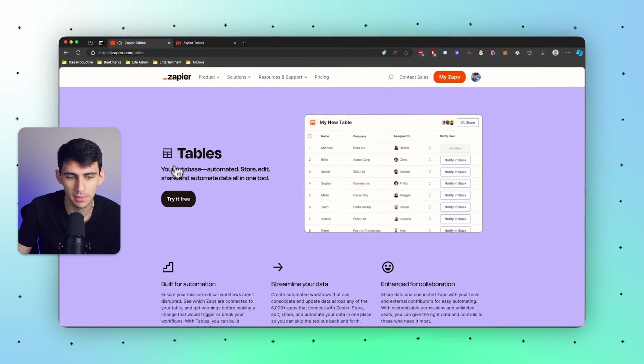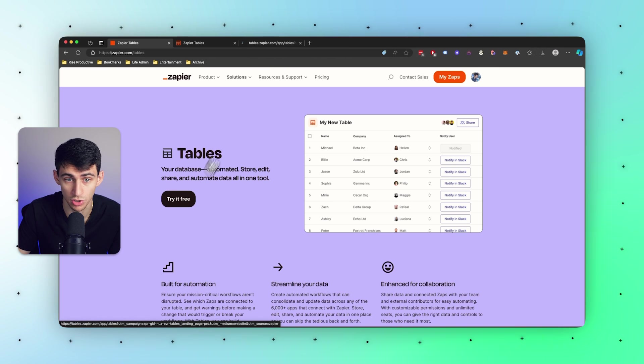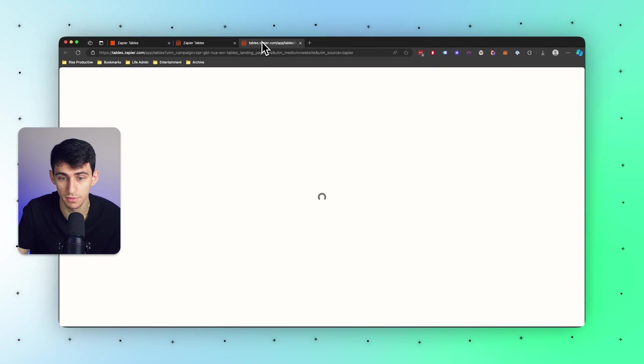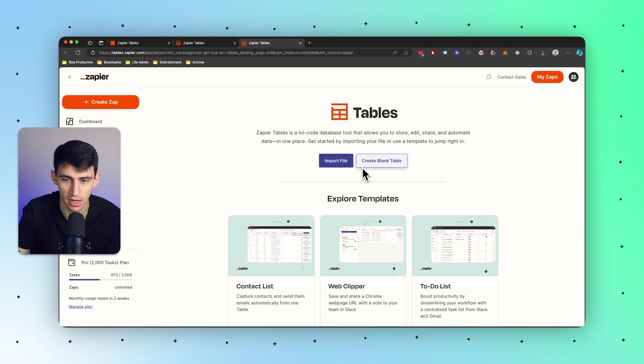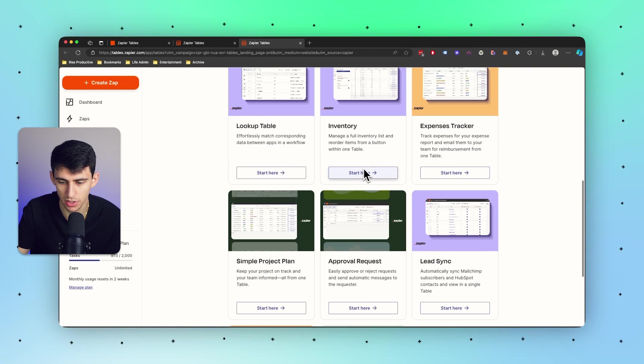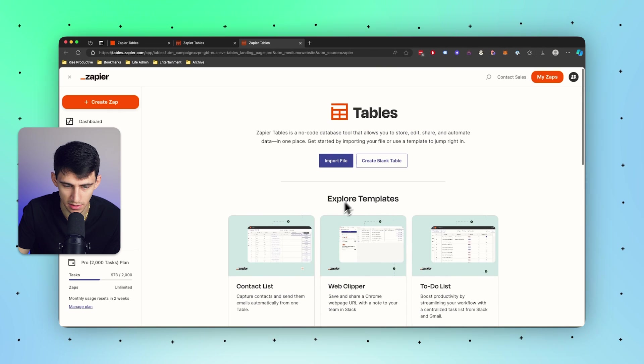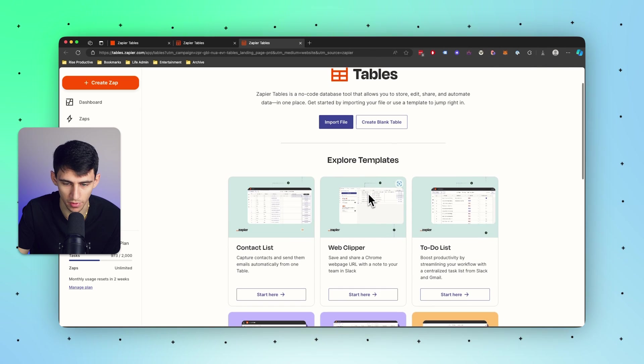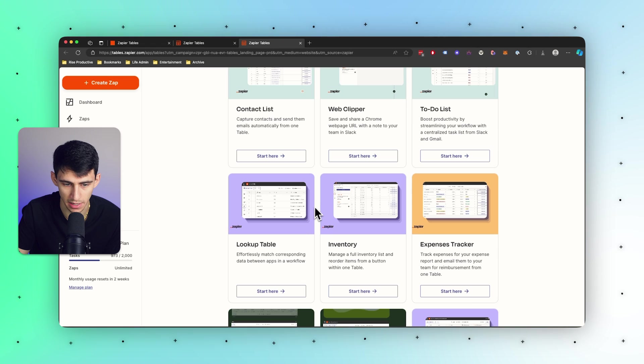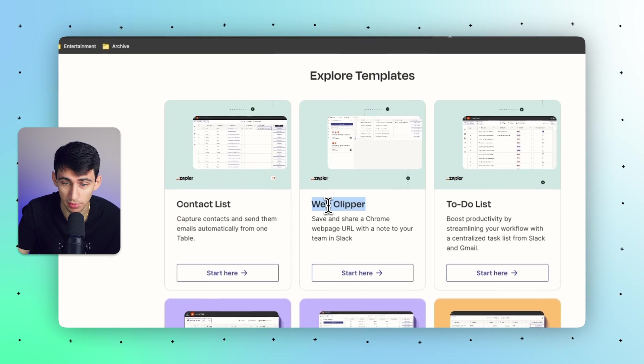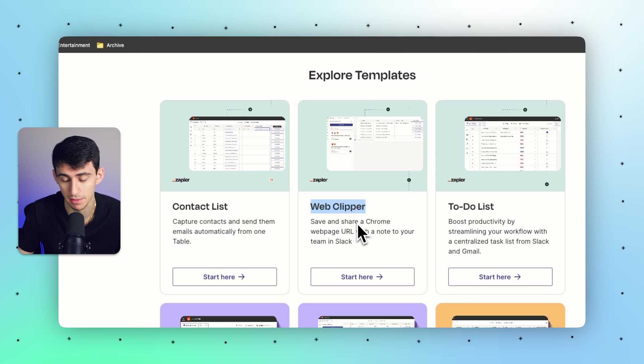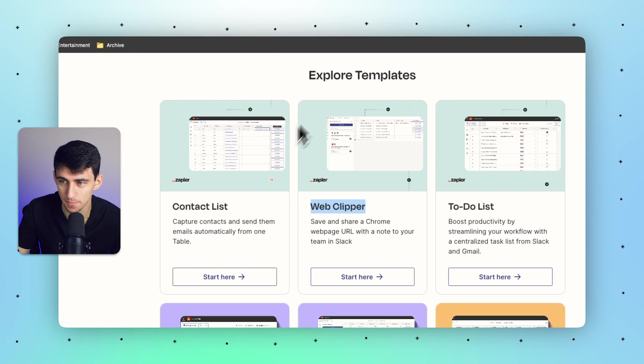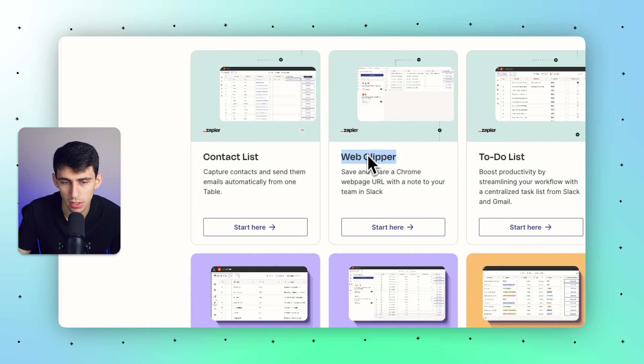Imagine tables as sort of a database that allows you to store some of the stuff that we deal with in automations without needing to have a third-party option like Notion or something like that. A lot of the ways that this is going to be useful are for things like contact lists, or even reference tables to match data inside of a workflow. Another great template example here would be web clipper.